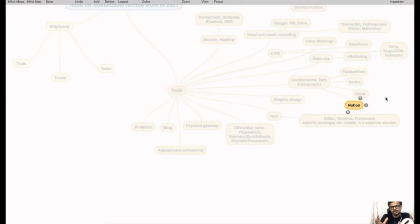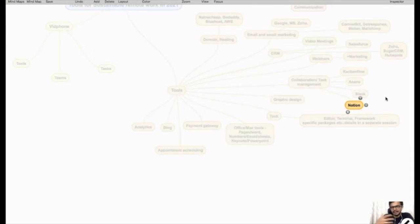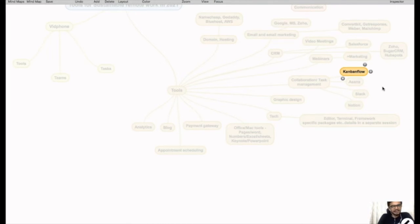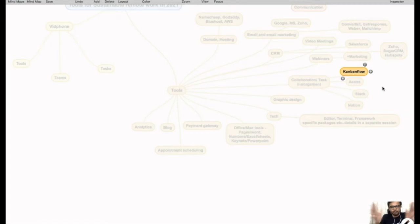It's a note-taking app that you can structure into a CRM, a hiring tool, or a bug tracker. Really cool software. I use Kanban Flow internally for my own tasks. I have a lot of moving parts, so I like Kanban Flow for my own projects.